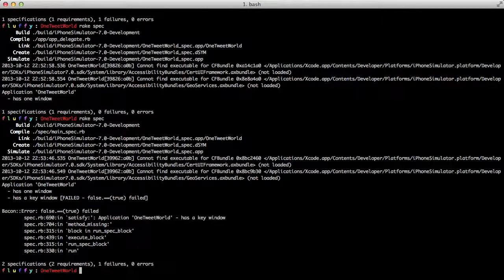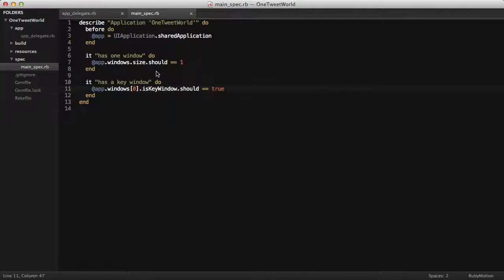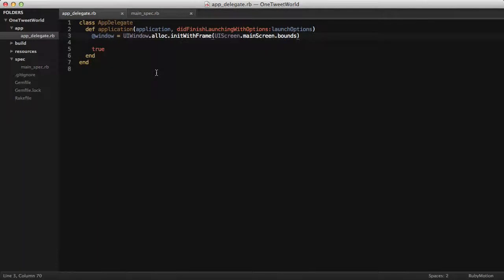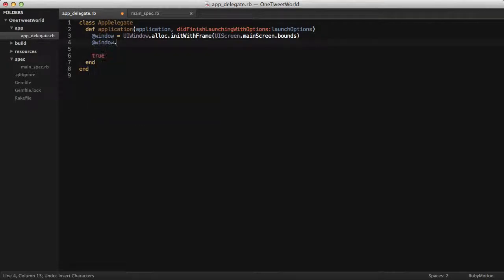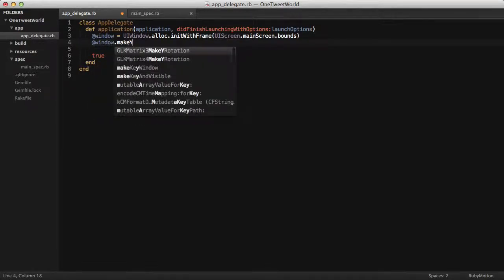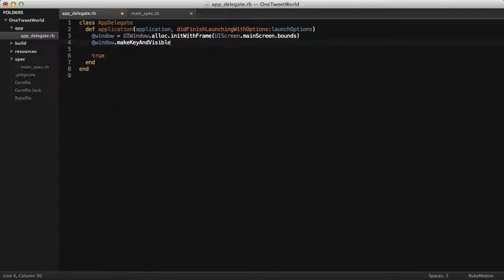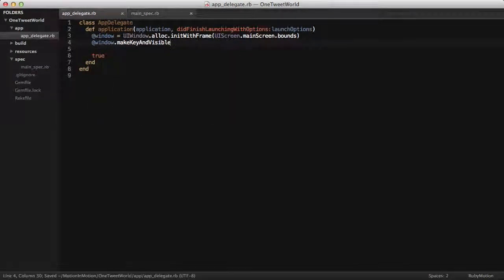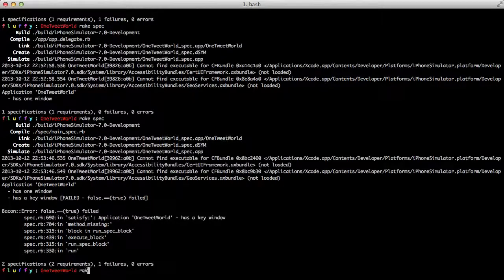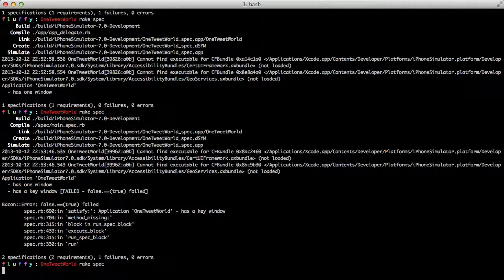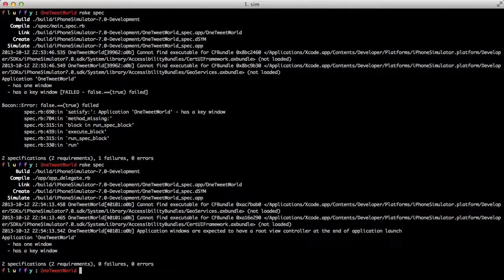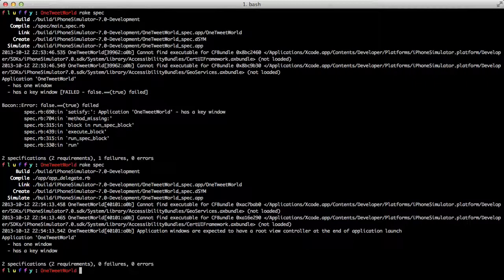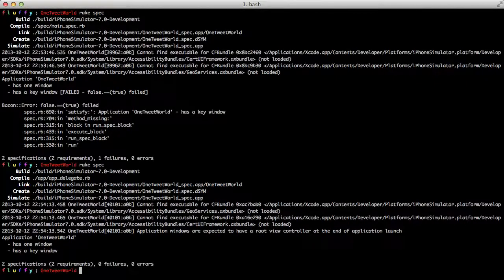Great. We have our failing spec again. Let's make that one pass. Whoops. And back to our specs. Awesome. There's both of our specs working.